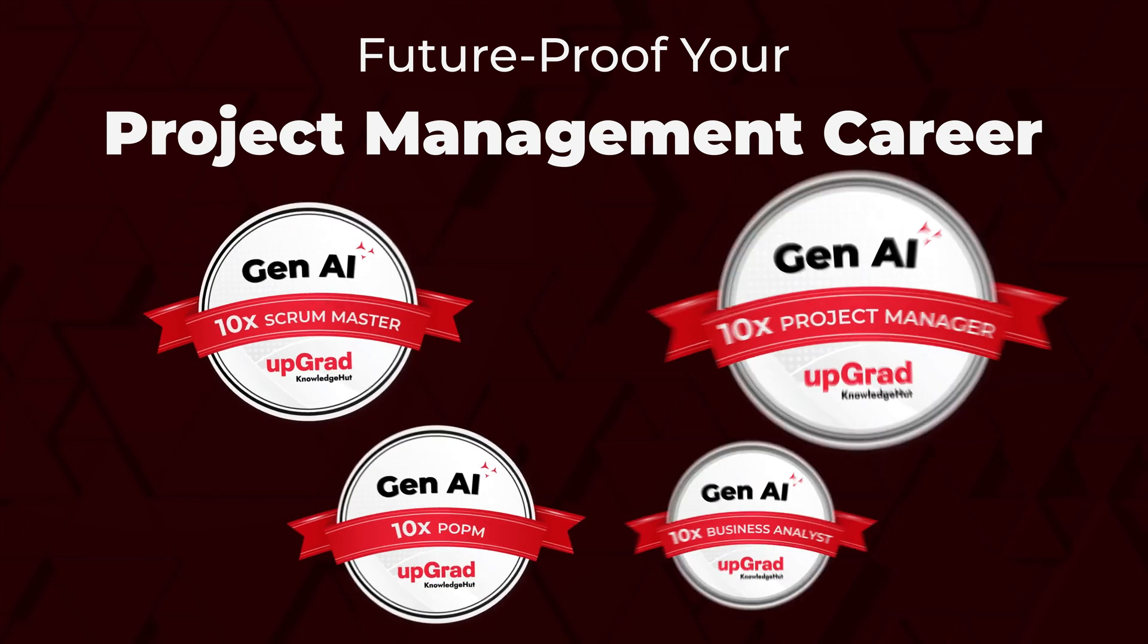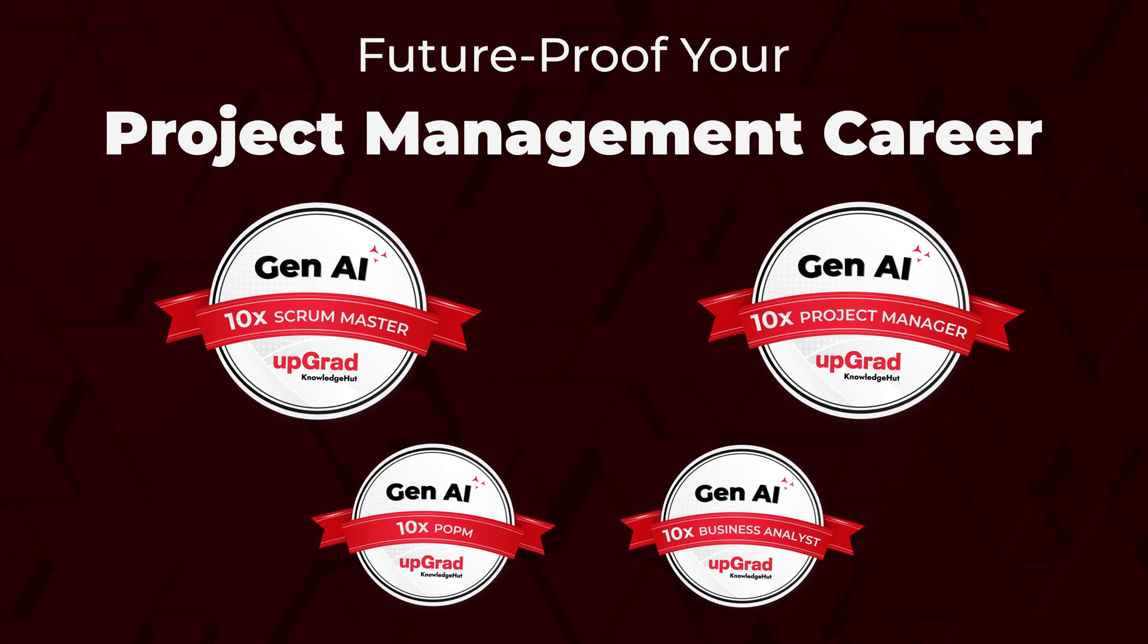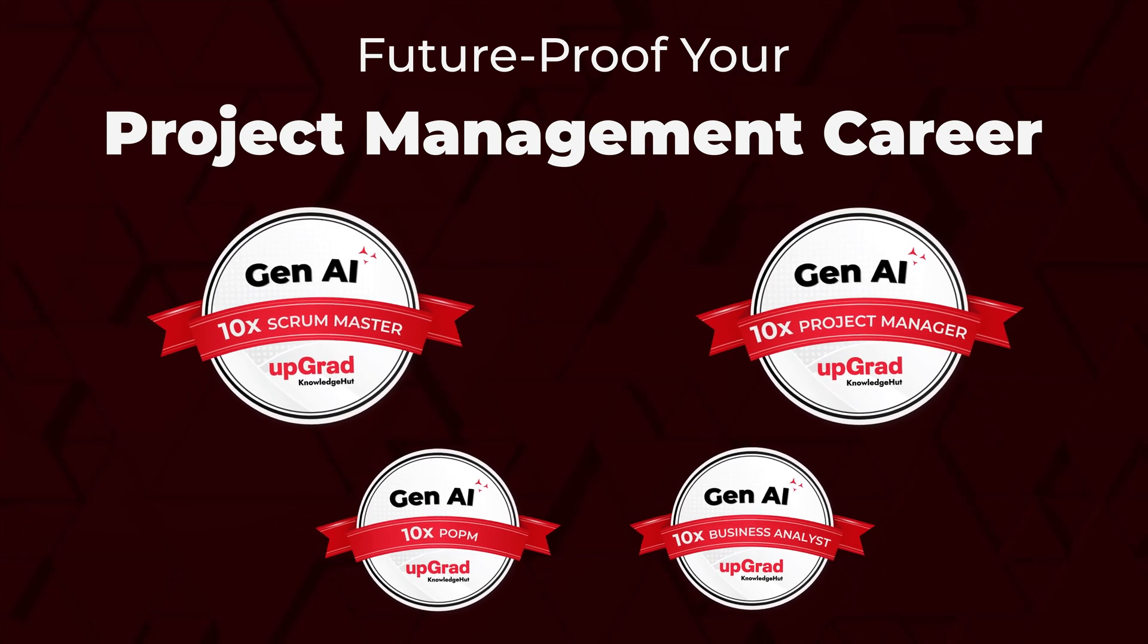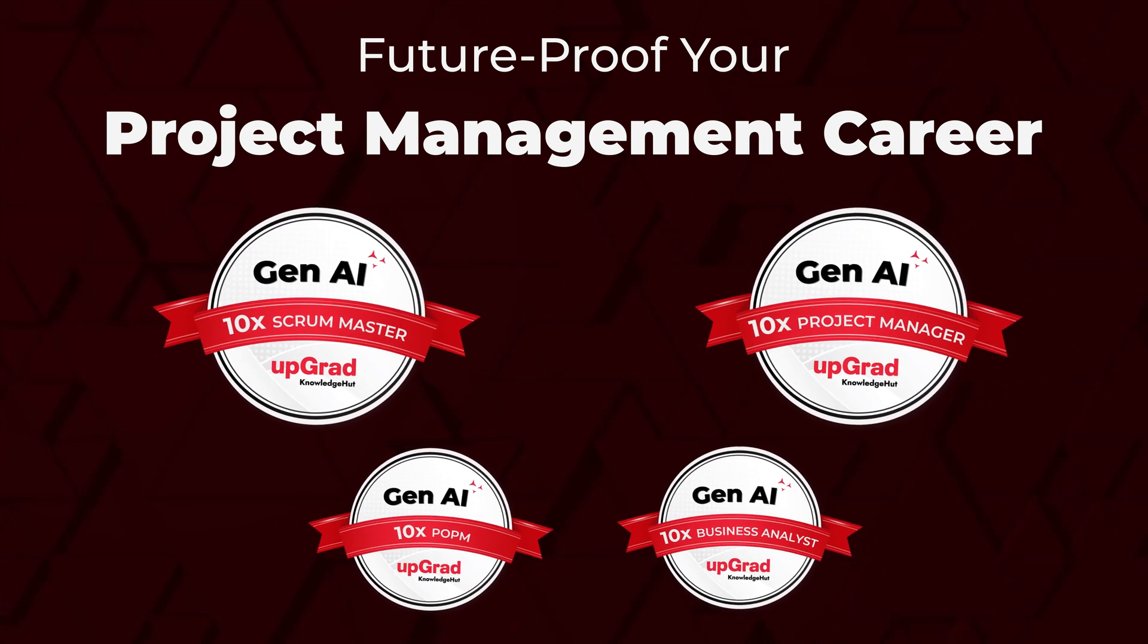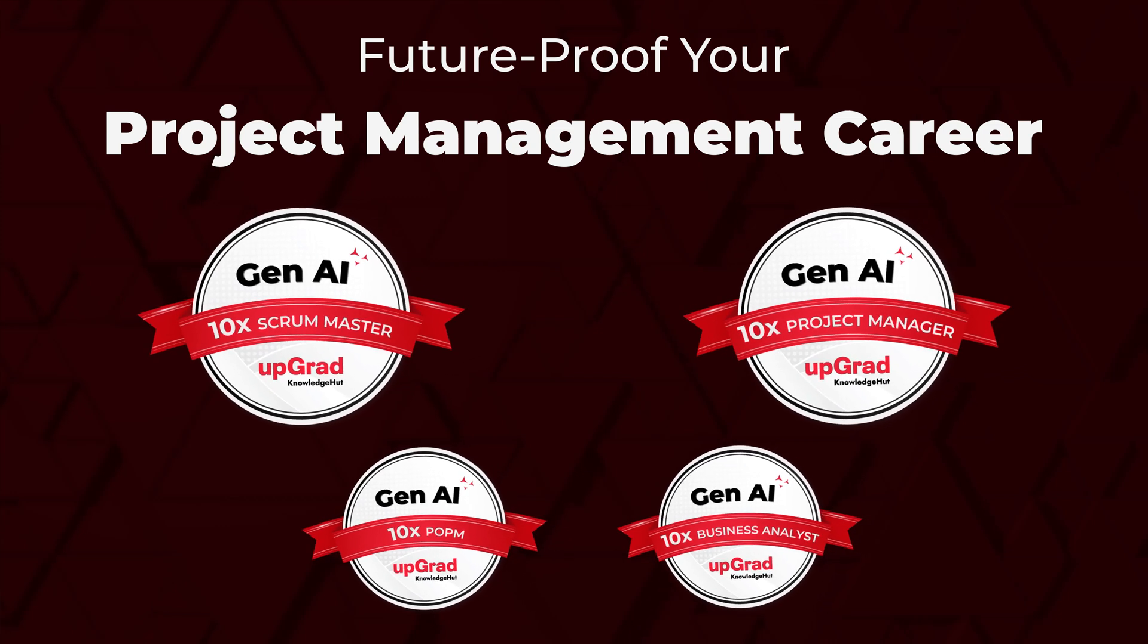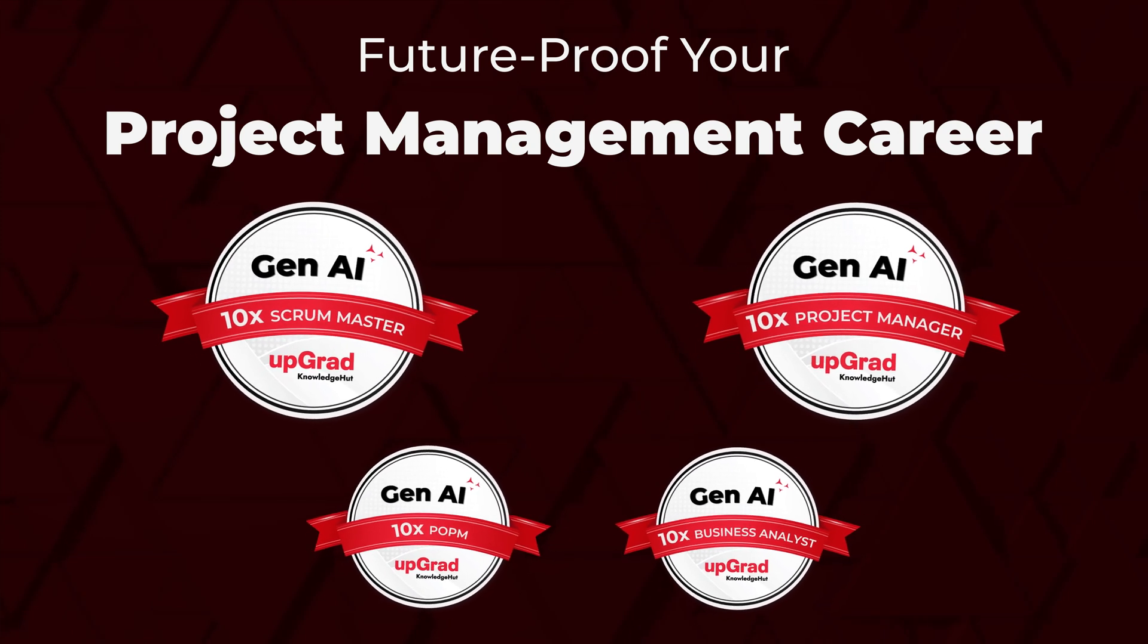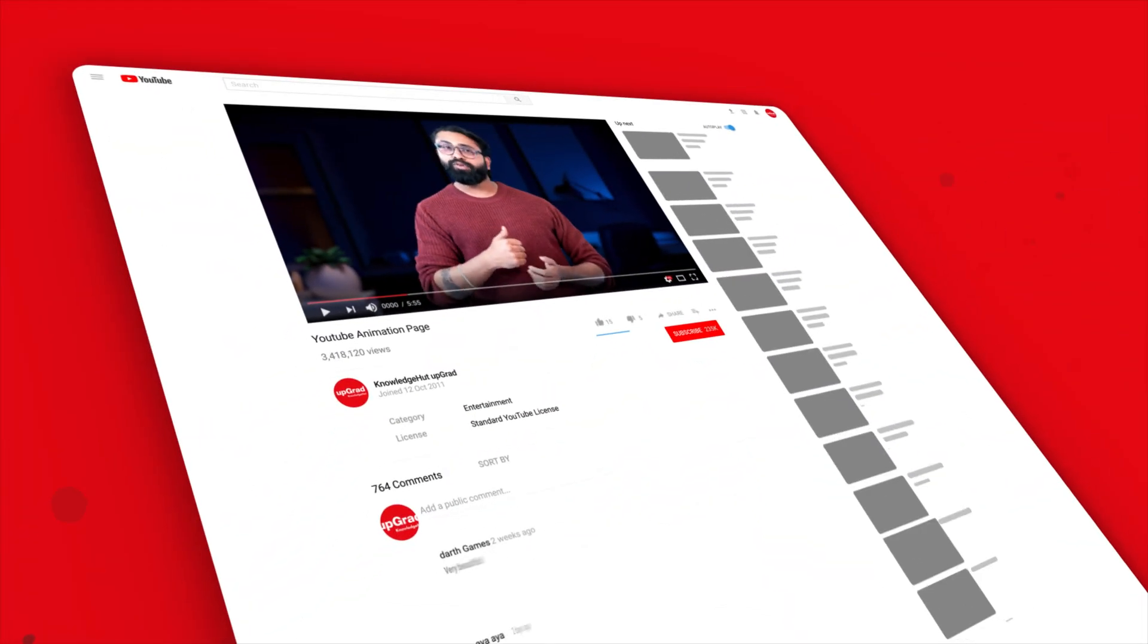At Upgrad Knowledge Hut, we offer courses and certifications that equip you with cutting-edge AI skills, helping you to stay ahead in this rapidly evolving landscape. Check out the links in the description for more details and don't forget to like the video, subscribe to our channel and hit the bell icon for updates on the latest tech trends and tools.